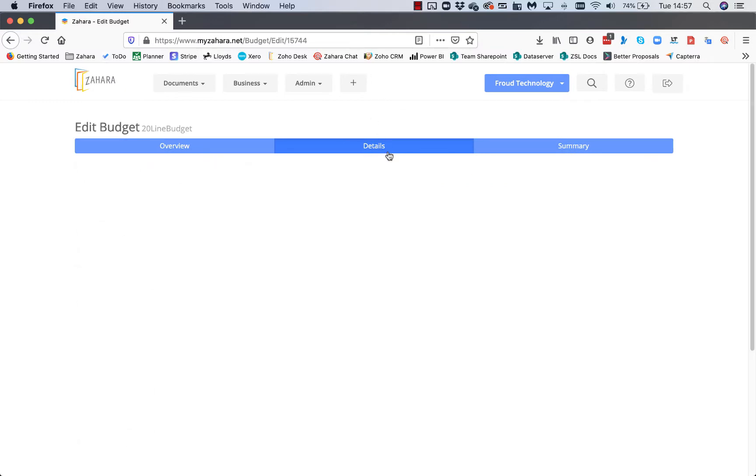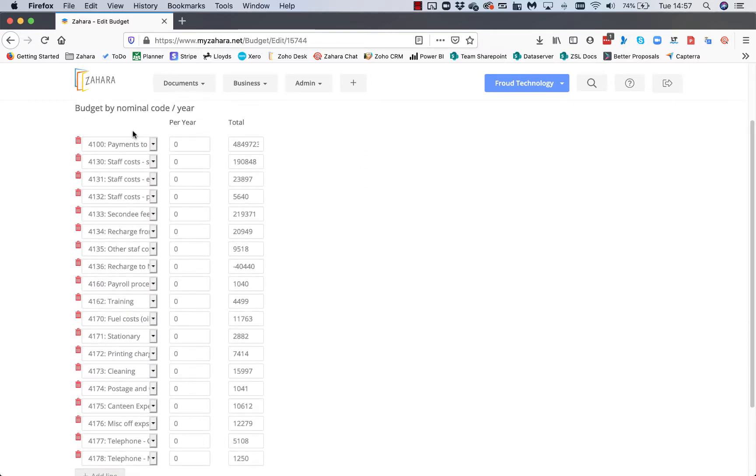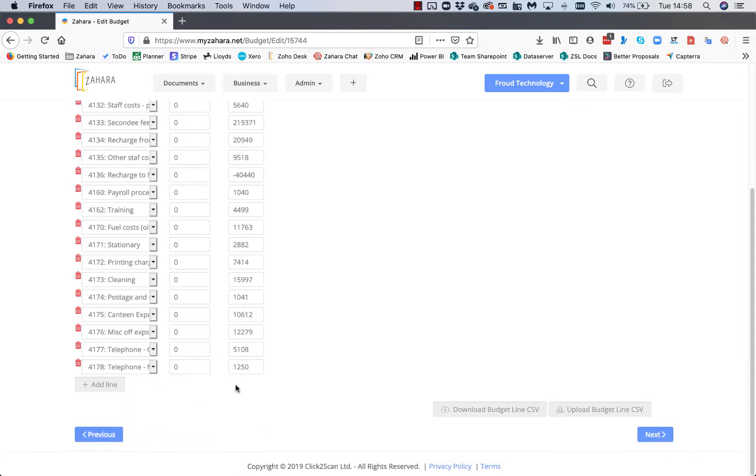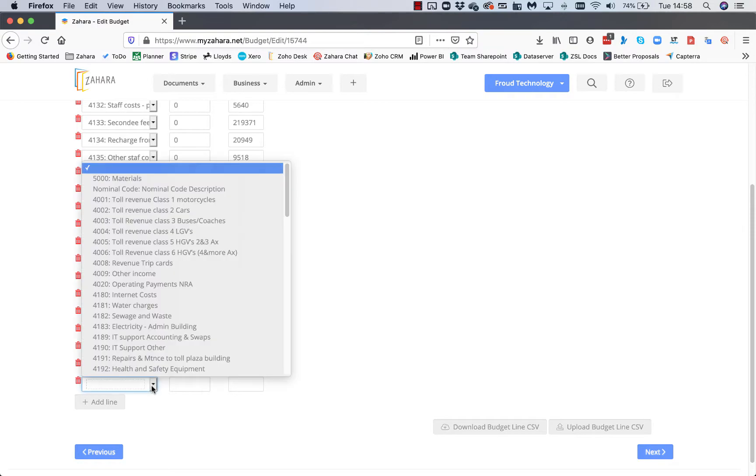The actual detail of the budget is on the second tab. When we bring this up, we have all the different nominal codes and the amount of money that we can spend on that budget. If we wanted to add another nominal code...